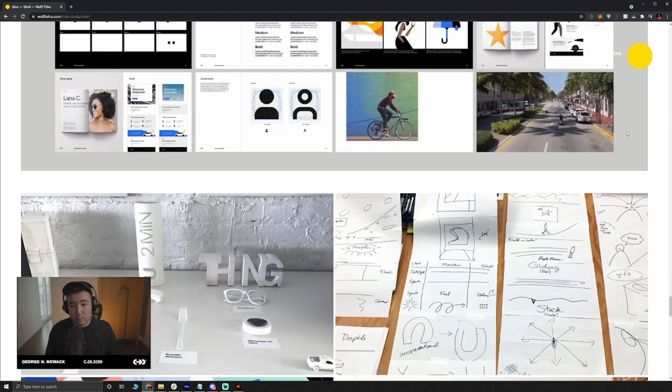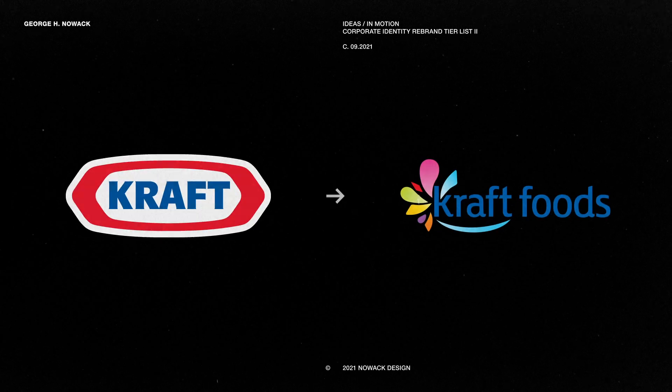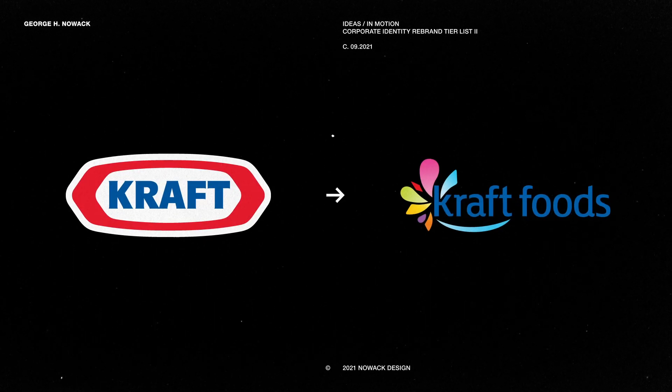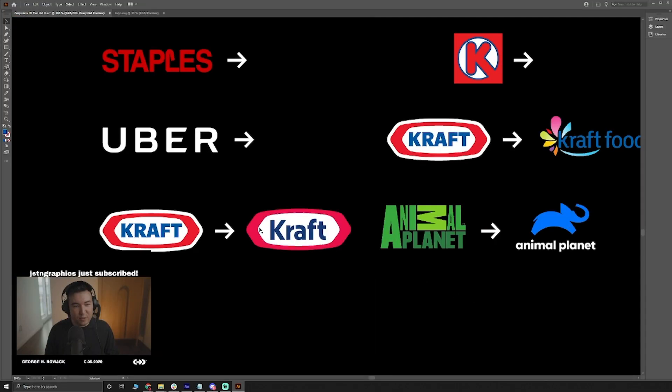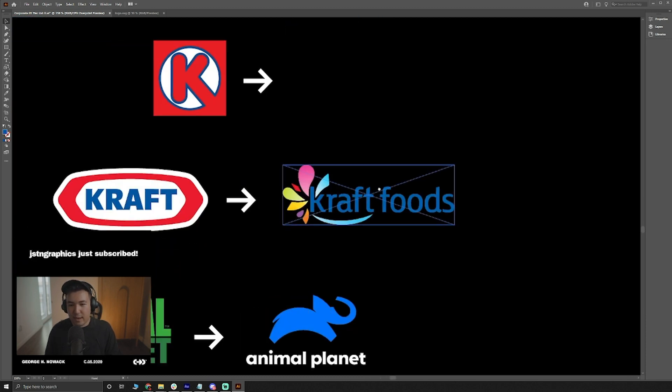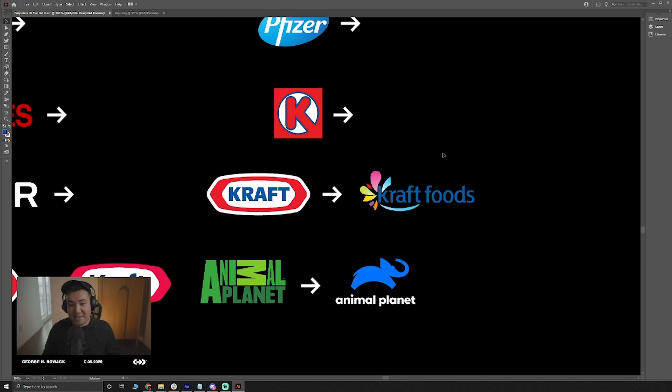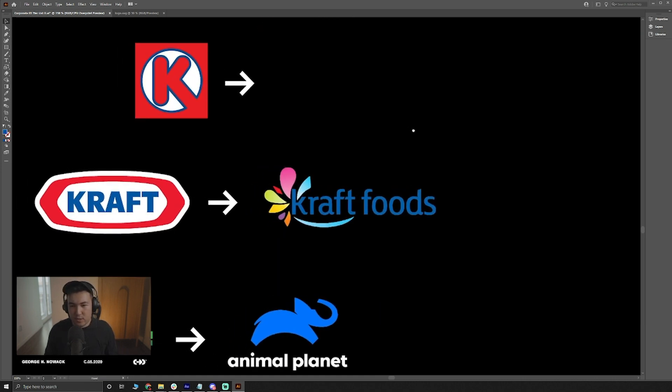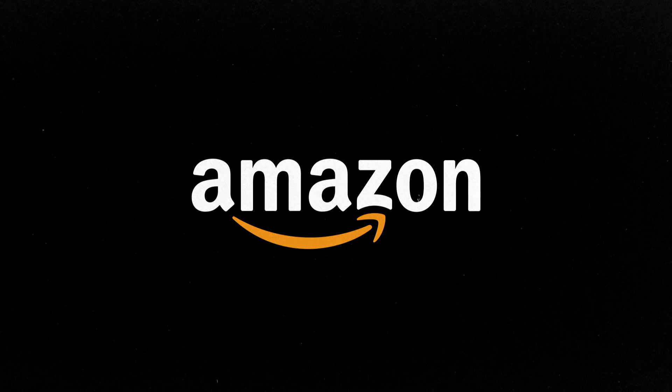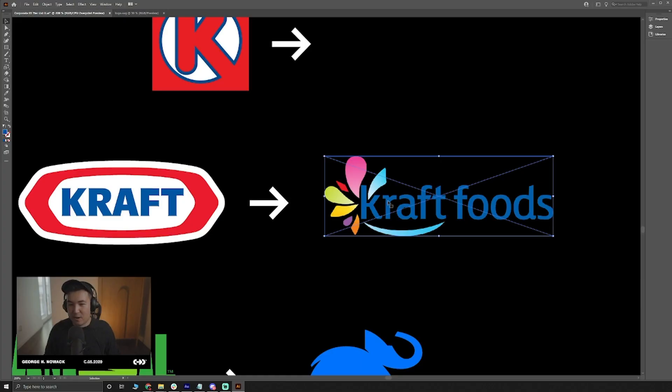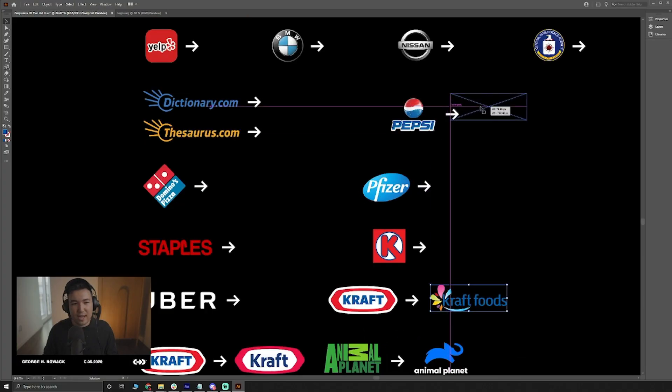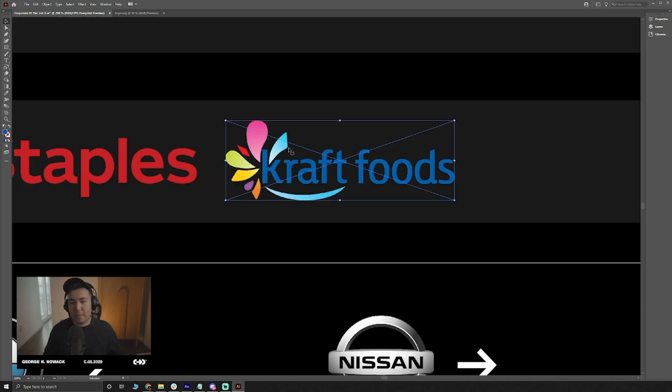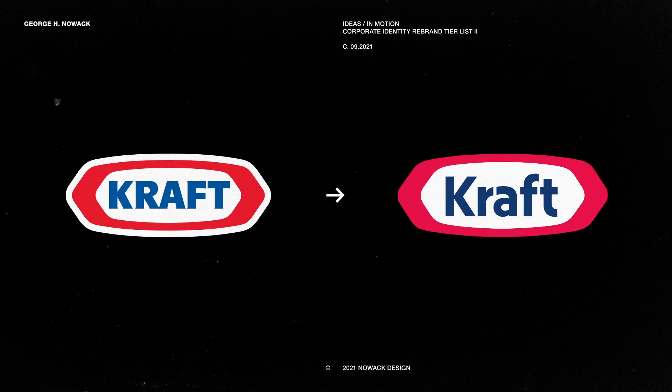Up next we have Kraft, this is a very interesting rebrand and you can see I have two variations here. If we look at this first one, this is what they originally had for the Kraft logo. The old logo I think is actually really nice and this new one feels really really unusual. They just tried to throw everything into this logo, it's got gradients, every possible shape you could think of, it's got the Amazon smile, they changed the typography. You kind of hopefully know where this is going but we're gonna have to put it in D tier. So many clashing elements, the new Kraft logo.